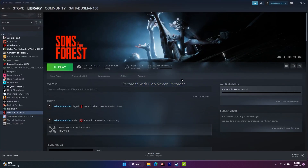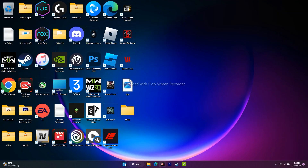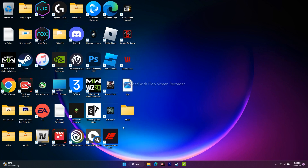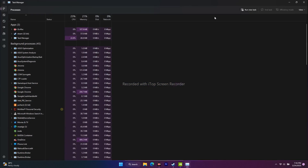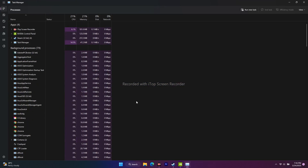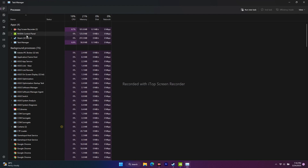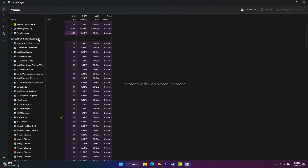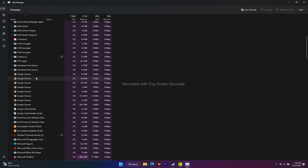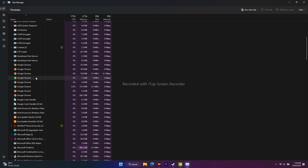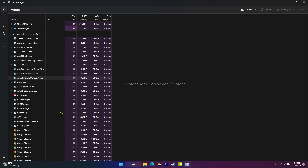The next fix is to close unnecessary background tasks. Right-click the Start button and go to 'Task Manager.' As you can see, there are many things running in the background — in my case there are 76 apps draining a lot of performance.